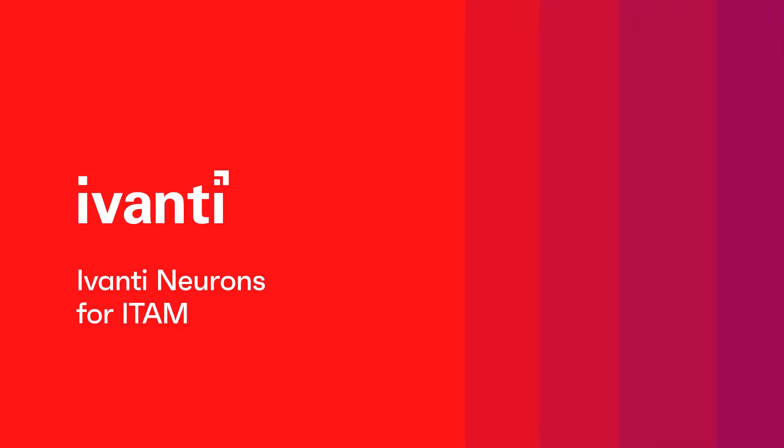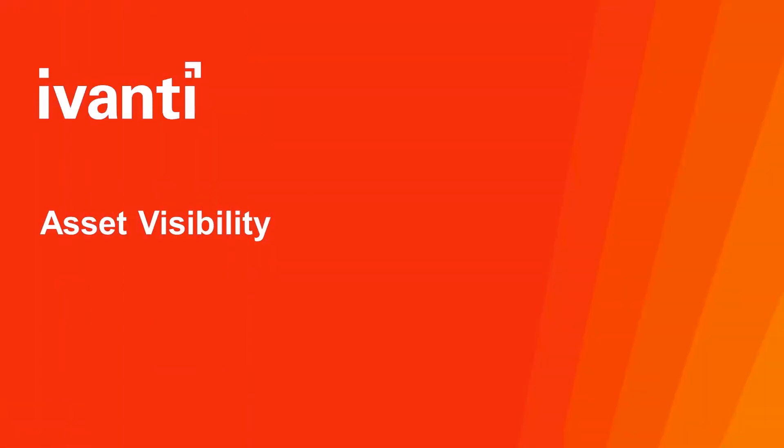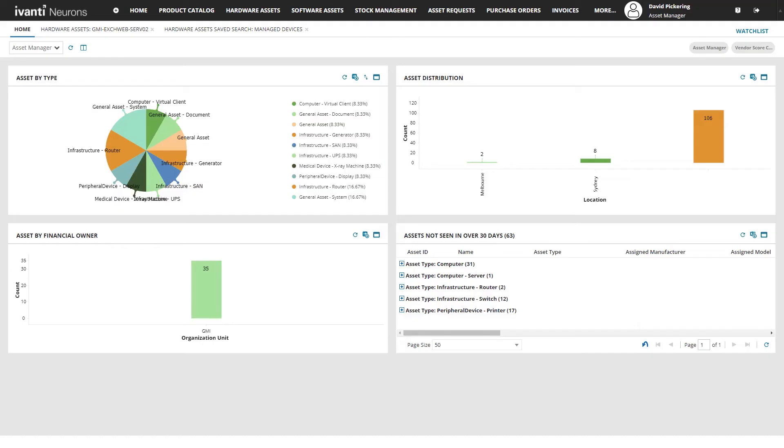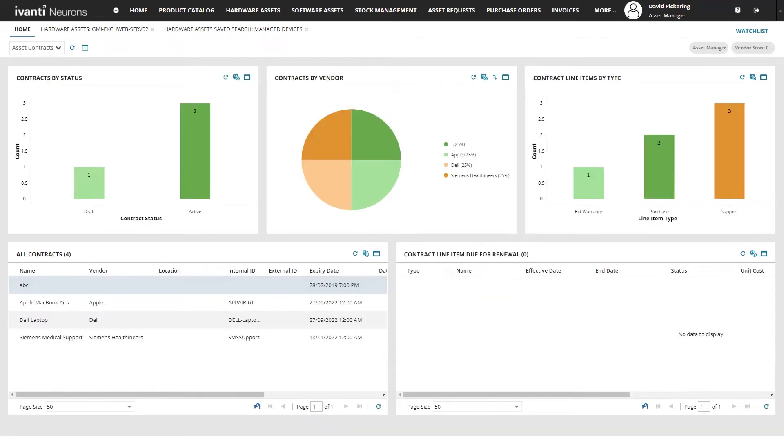Welcome to Avanti Neurons for ITAM. Avanti Neurons for ITAM provides you clear visibility of all your assets across IT and non-IT devices, their location, owners and discovery status.